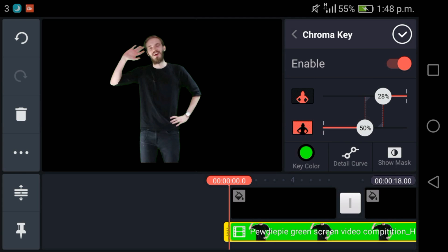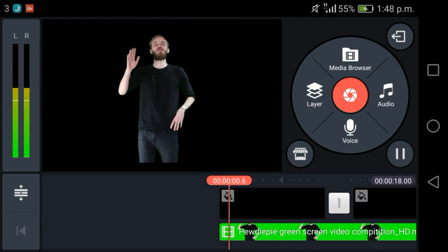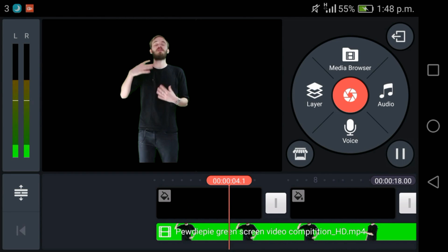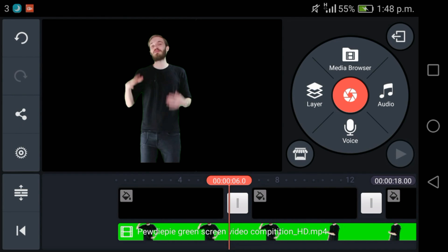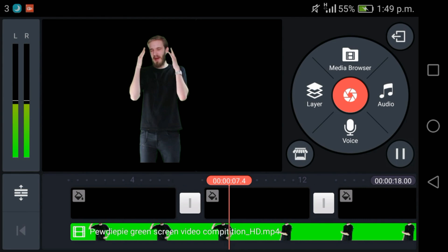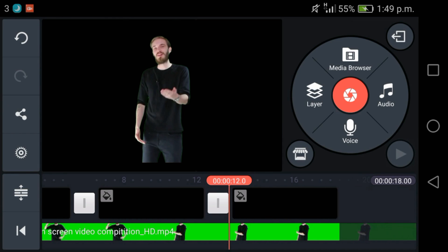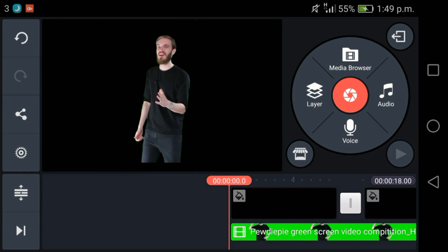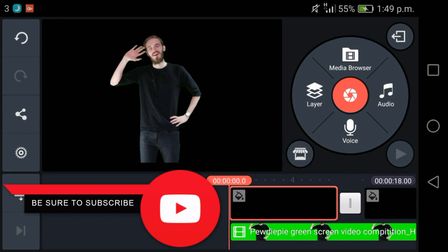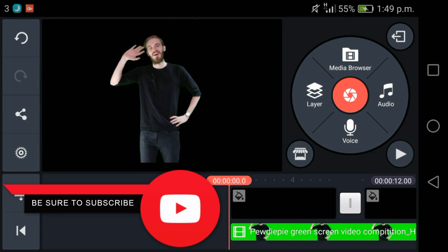As you can see if I play it, it all works. There is no background. You can put a picture in the background here and it would look like PewDiePie is talking about that. I'll put an example on screen right now.